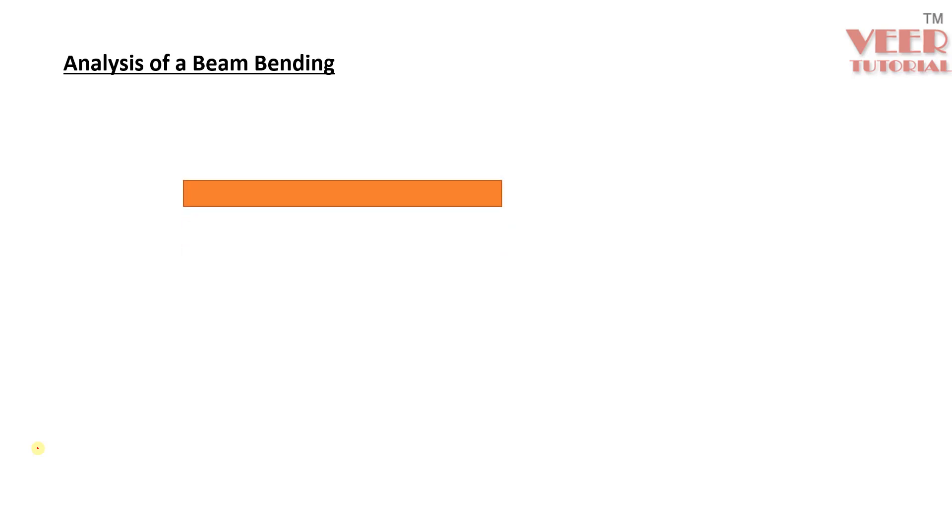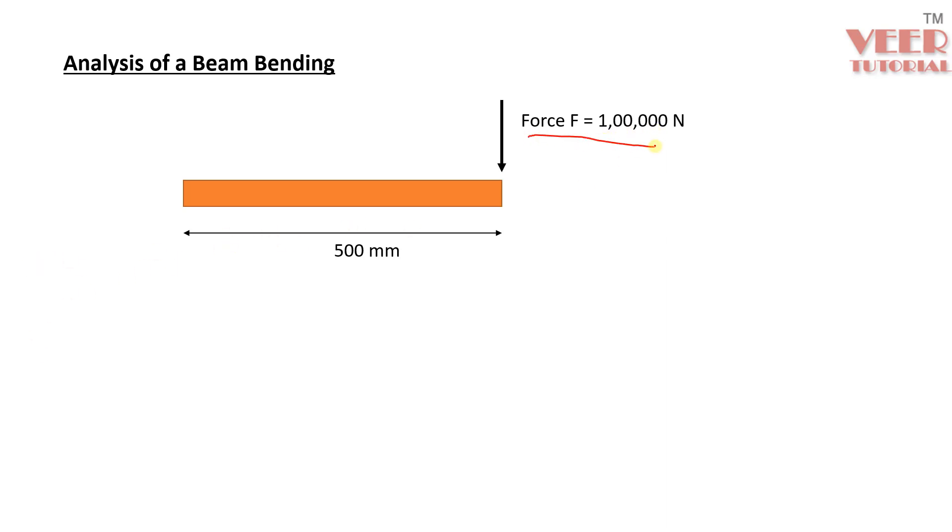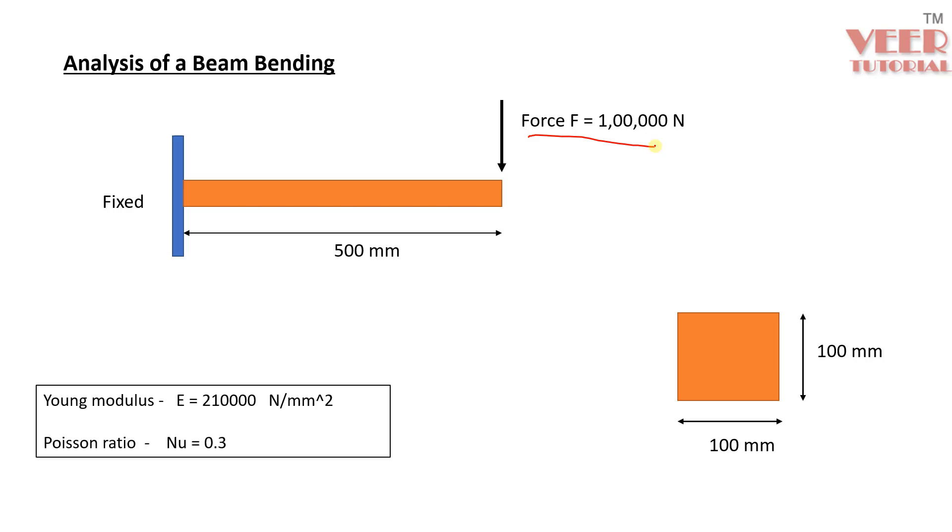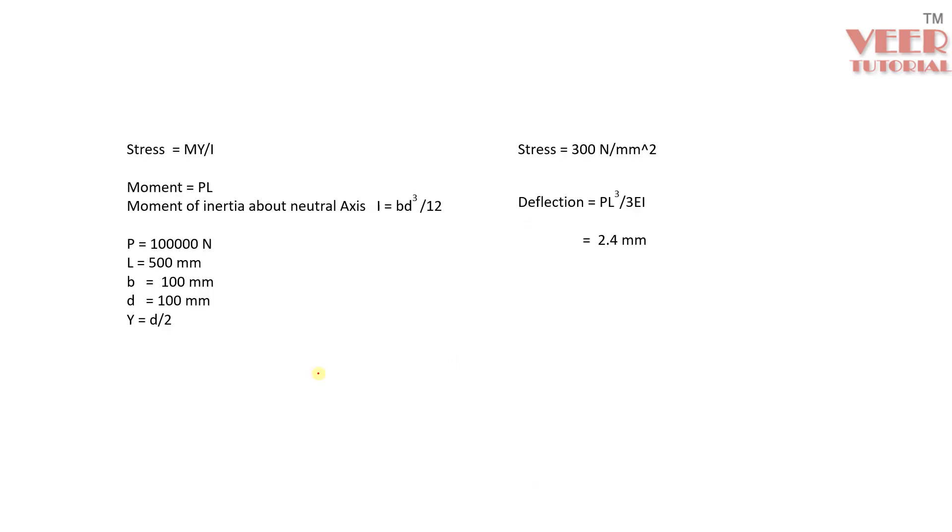We have a beam element like this. You can see the length is 500 mm and we are going to apply a vertical downward force. This beam is fixed from the left side. The cross section of this beam is rectangular, with values 100 and 100. The material, as usual, we are going to take steel of given values, and the unit system we are going to follow is Newton mm second.